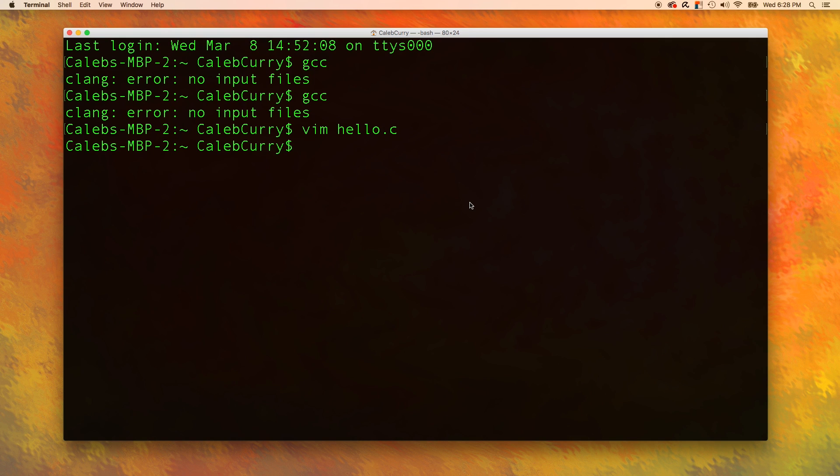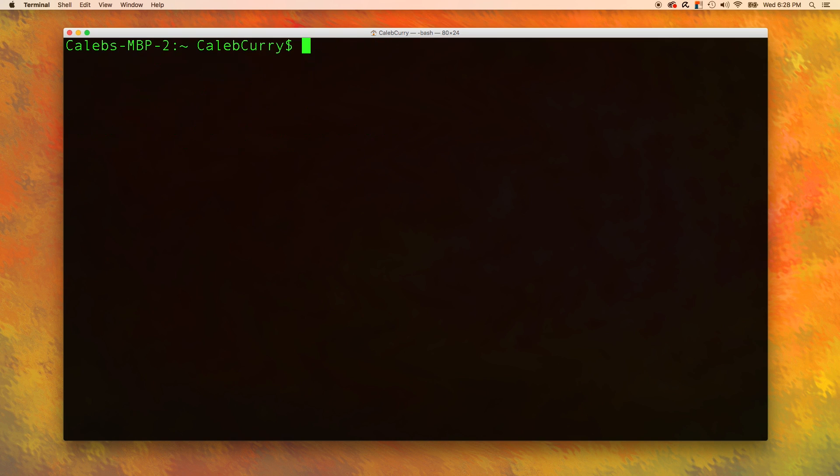One tip is if you are in the shell here and you just want to get rid of all this, there is a keyword you can use. And that keyword or command is clear. Voila!